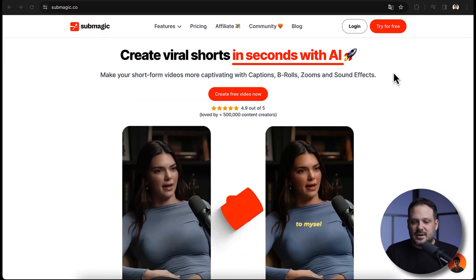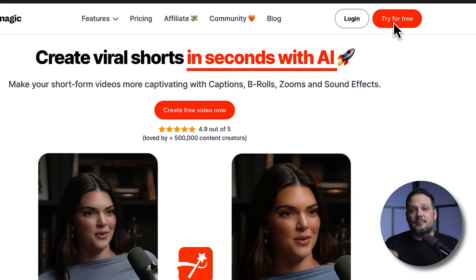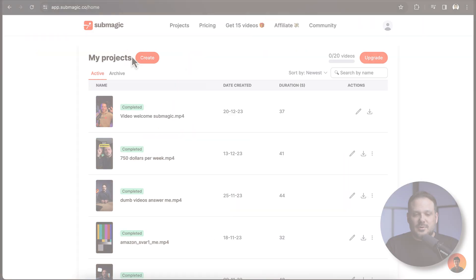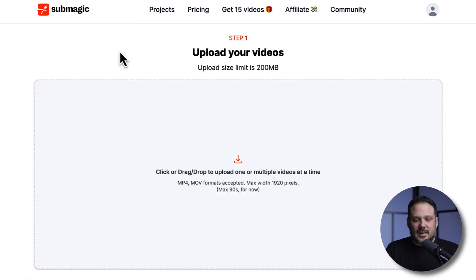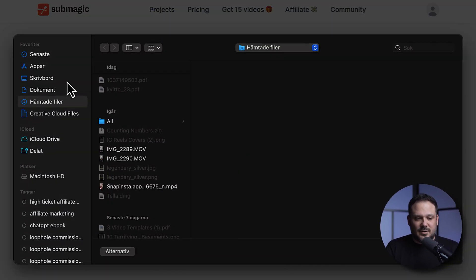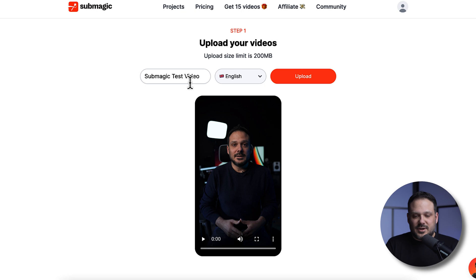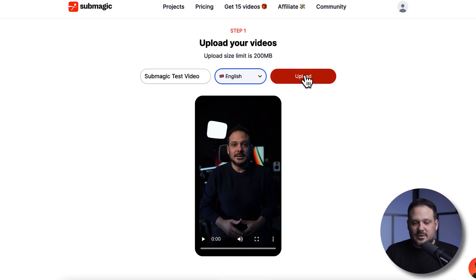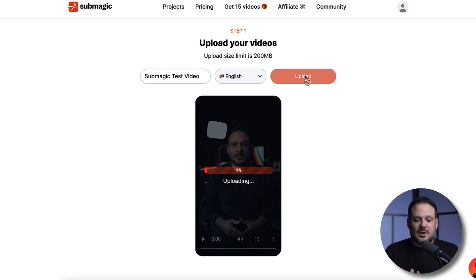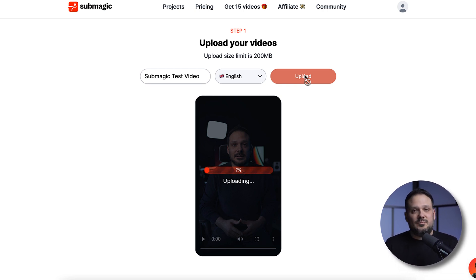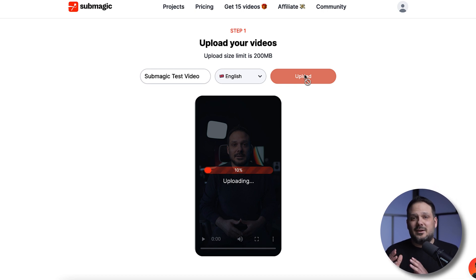What you want to do is create yourself an account by clicking right here or go by the link in the description below. Once you're logged in, you're going to click on create and upload the video from your computer. It's going to upload the video and then we can choose the language right here and click on upload. This will take a couple of seconds and then it will be ready to add captions and a lot of other features inside of Submagic.